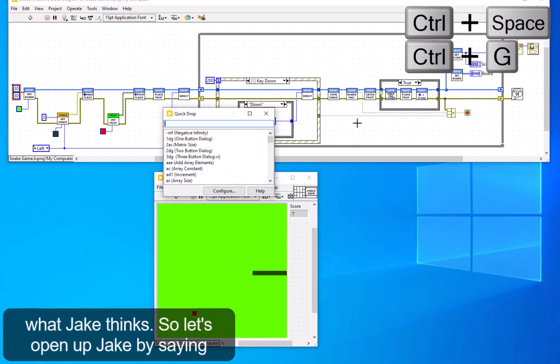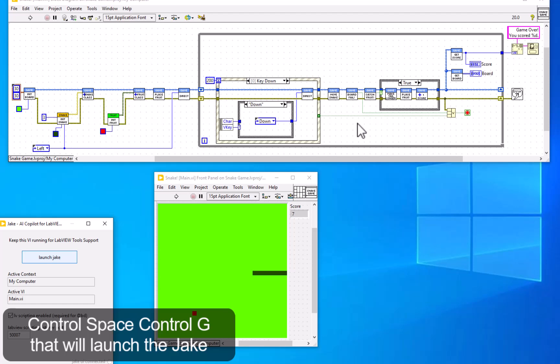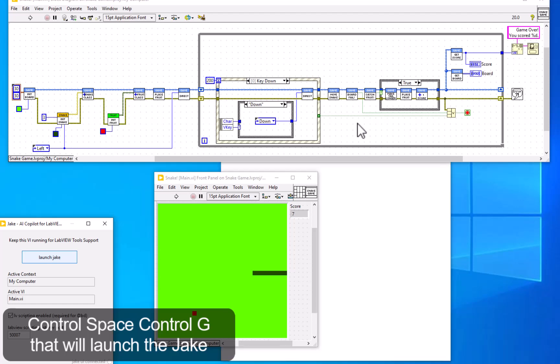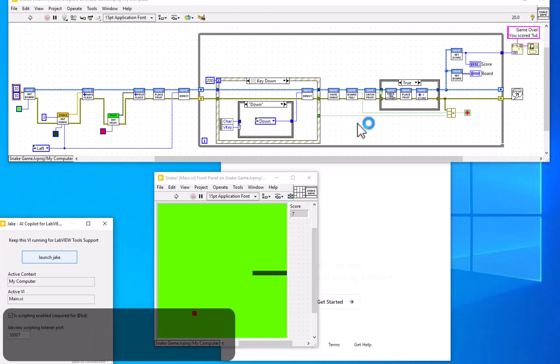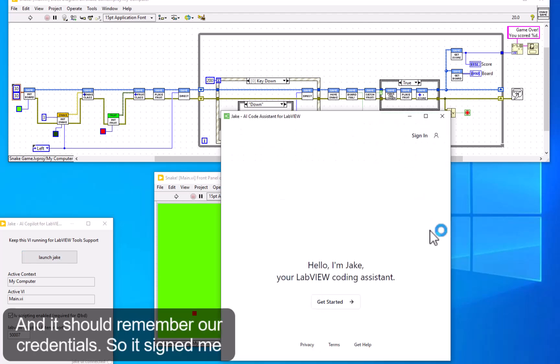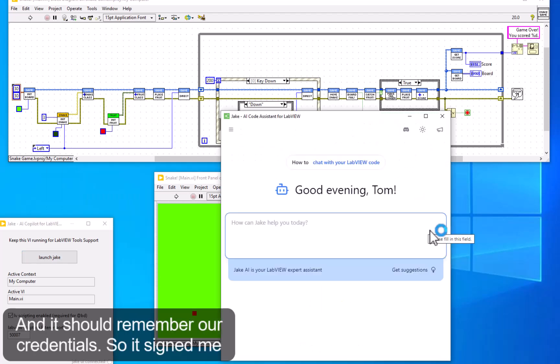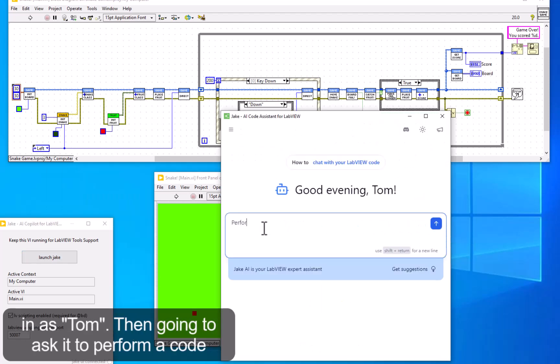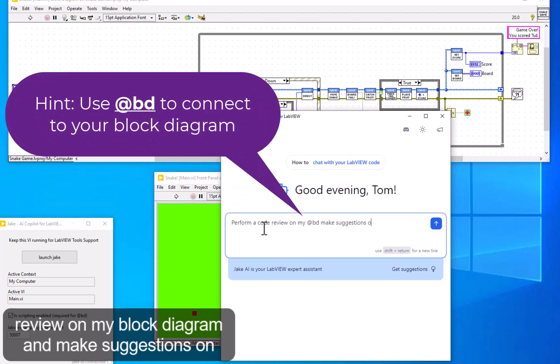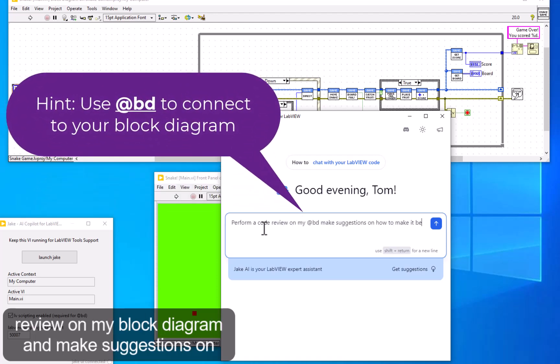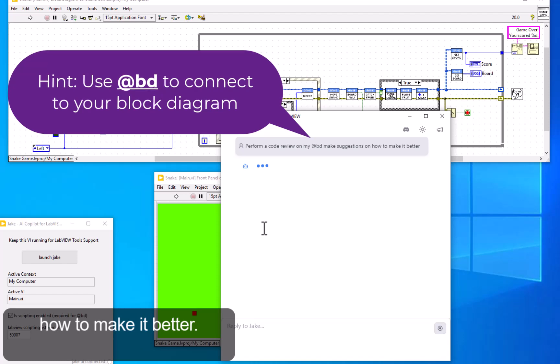Let's open up Jake by pressing Control+Space, Control+G. That will launch the Jake window and it should remember our credentials. It signed me in as Tom. I'm going to ask it to perform a code review on my block diagram and make suggestions on how to make it better.